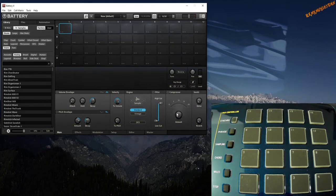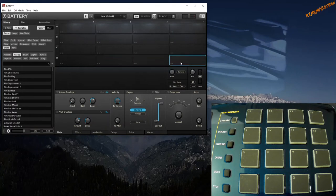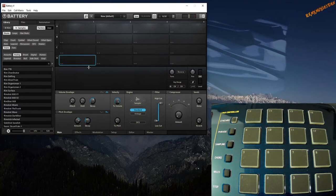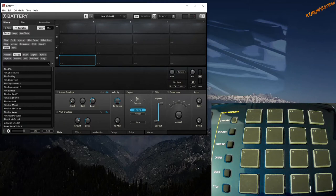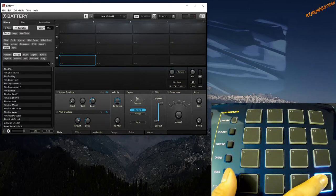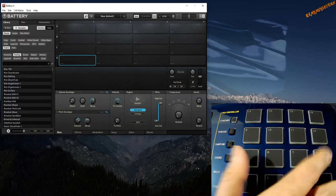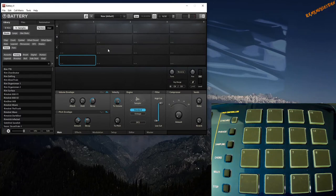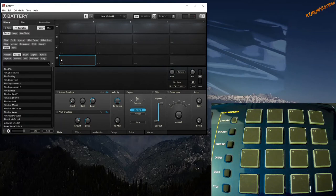If we want to map the Casio MZ-X500 pads, we need to map them based on the layout of the pads themselves as 1, 2, 3, 4, 5, 6, 7, 8, all through to 16. We need to map the cells in Battery to the same order as the pads. So cell number 1 is here in row D, the first column. We click the cell.